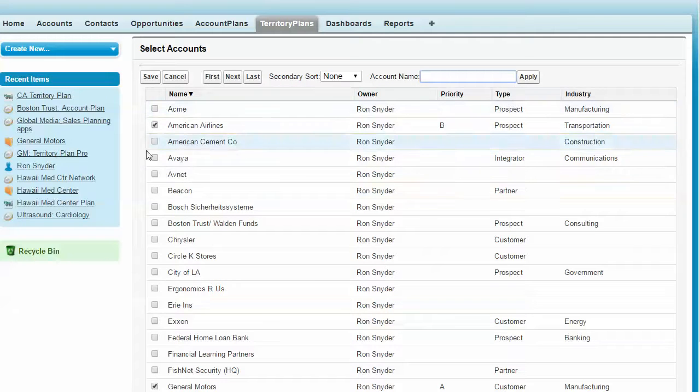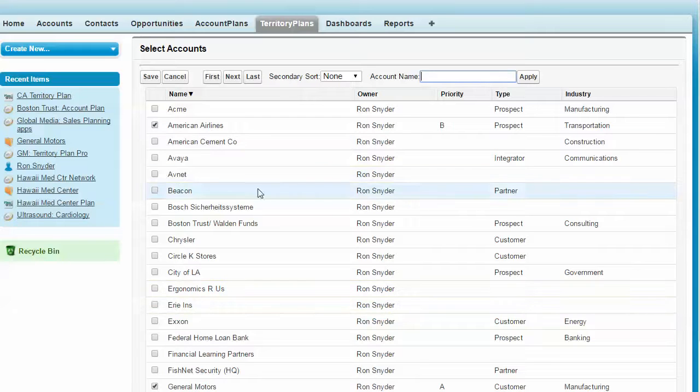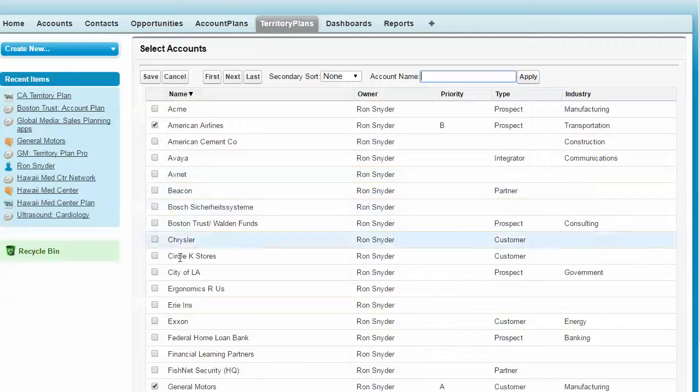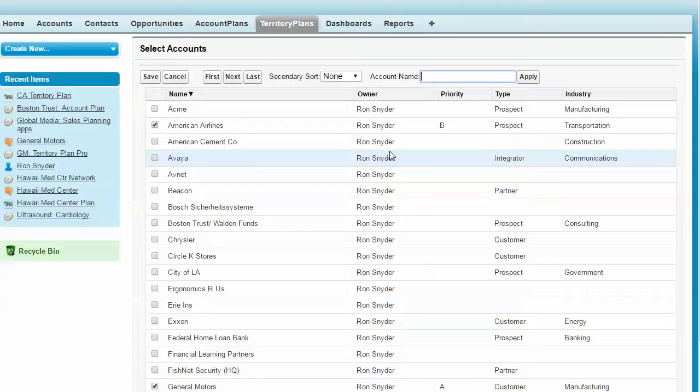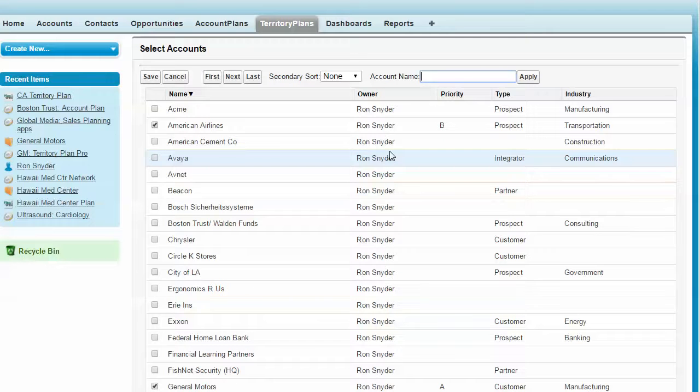We give them a selection page that makes it easier to check off which of these accounts or in the opportunity page, which of these opportunities to bring into their territory plan.